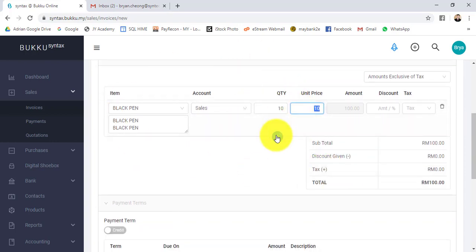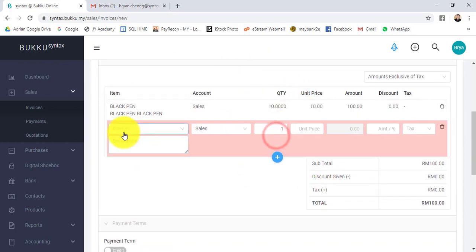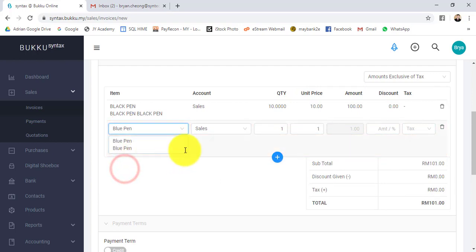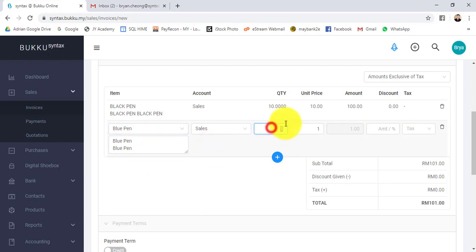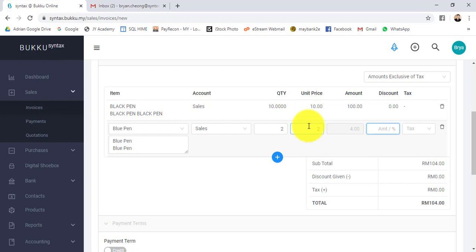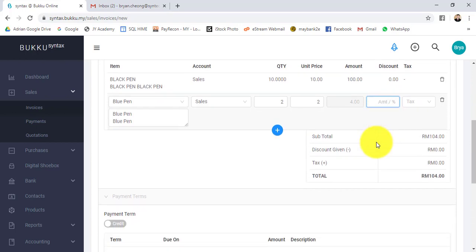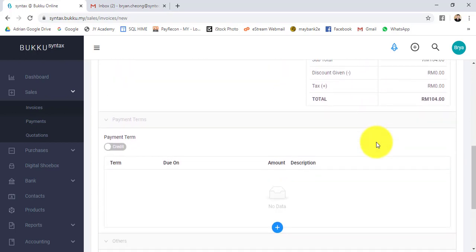Let's say you want another item. Click on the plus sign again. Let's say this is a blue pen. Same thing. Let's say you just want two. You can change the unit price. You can put in discount. Let's say you put 10, then put in a percentage sign. This becomes 10%. Without percentage sign, this becomes 10 ringgit. I don't want to put in the discount.